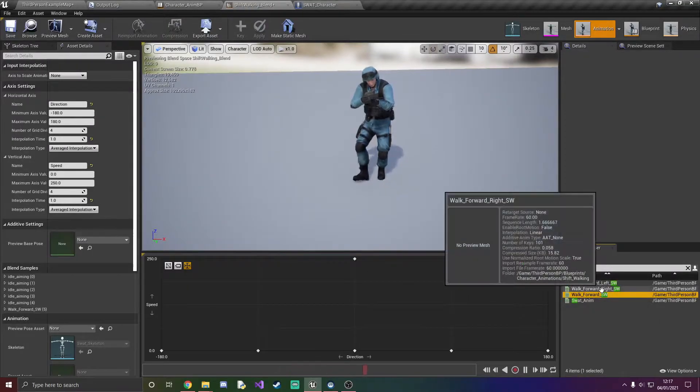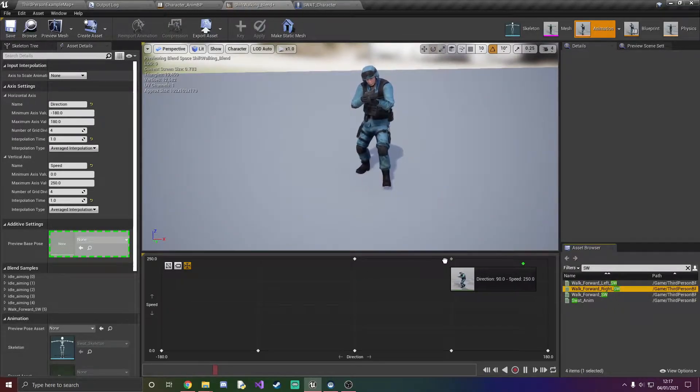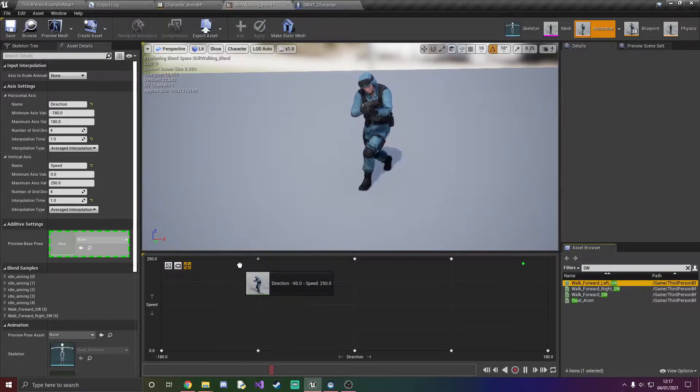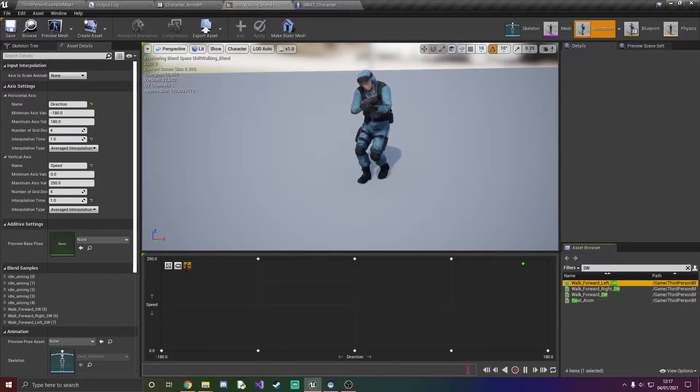So we've got walk forward, we've got walk forward right and walk forward left, and that's how it should be put out.